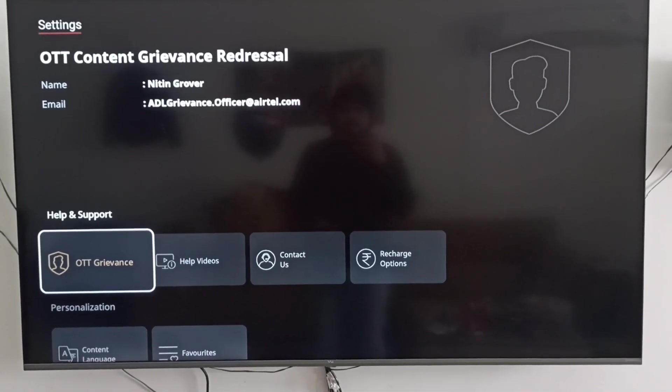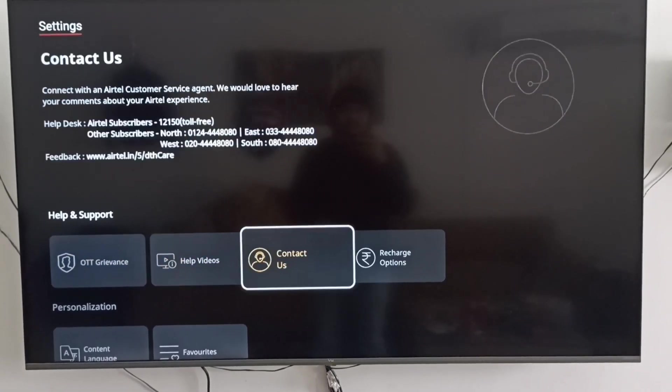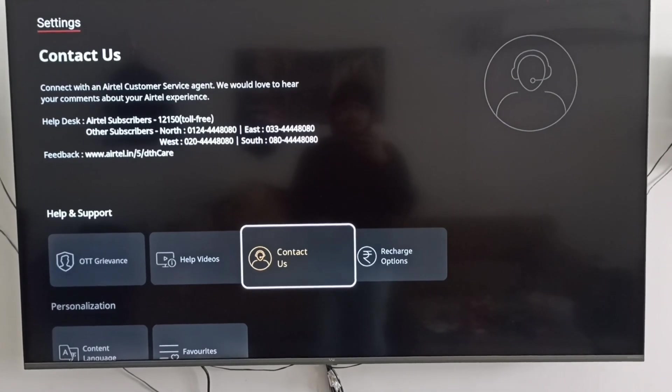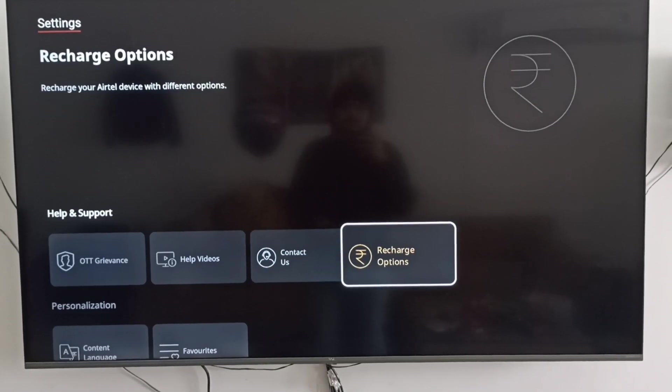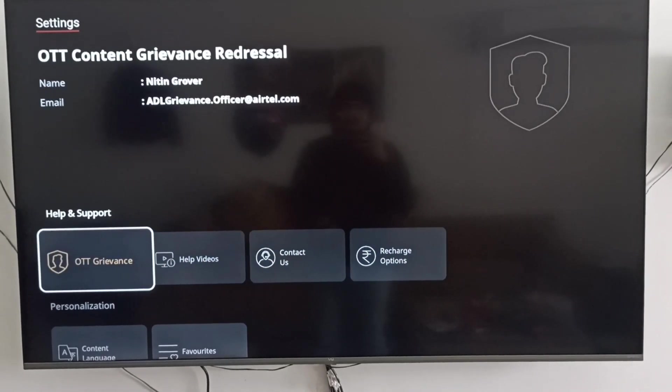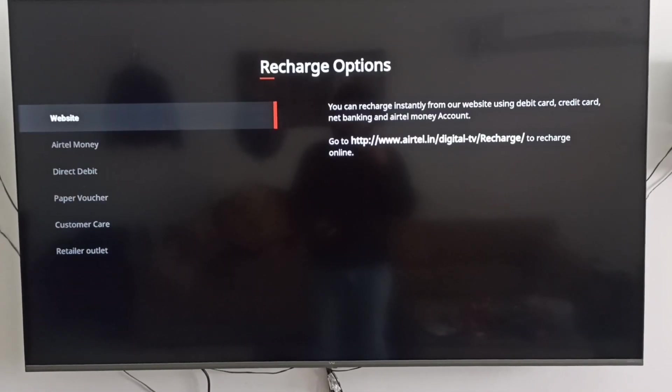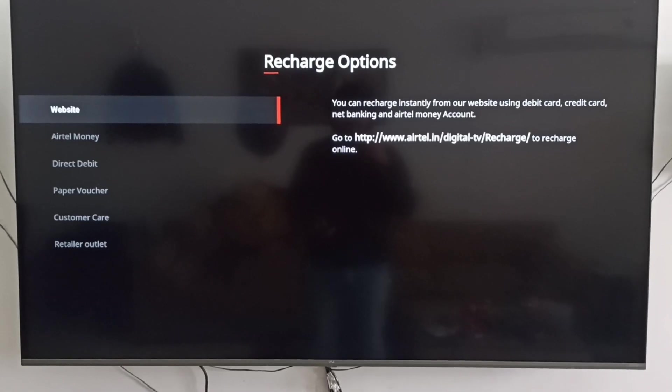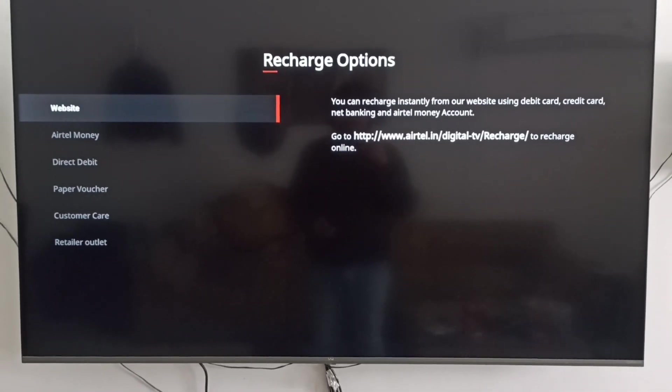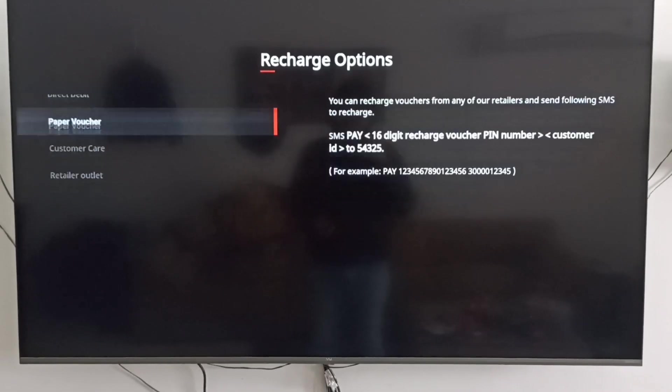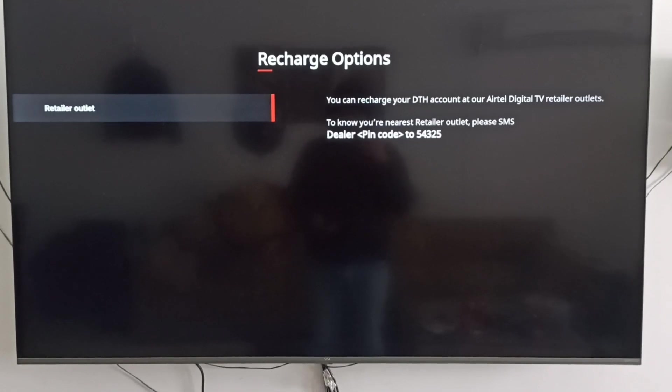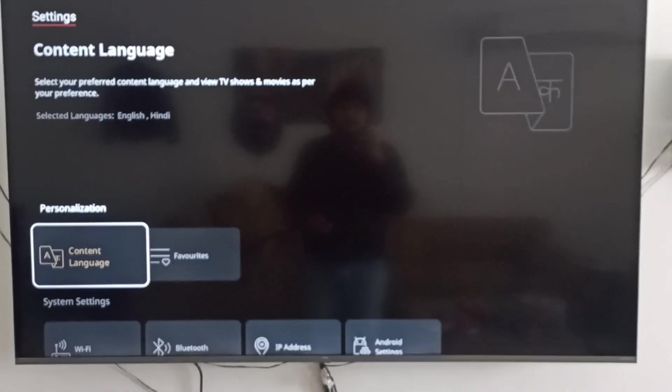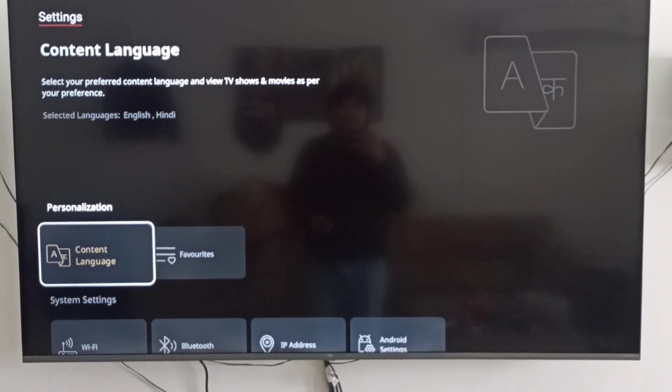This is the contact section where all required contact details are mentioned. There's a recharge option as well where we can see multiple recharge options - people can recharge from the website directly, Airtel Money, direct debit, paper voucher, customer care, and retailer outlet as well. Here you can see content language where people can select the preference language. This is the favorites section, Wi-Fi, Bluetooth - people can connect anything from this section, like if you want to connect your home theater.